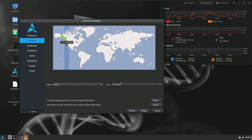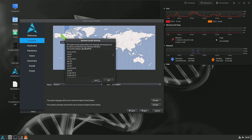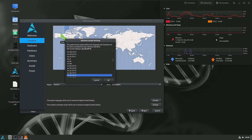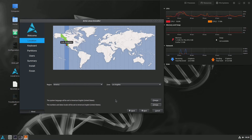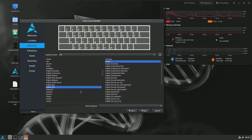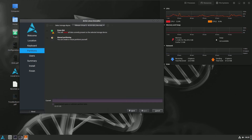Click next and choose your location via the map or dropdown menu — you don't need to provide your actual location. The system language will be set to American English (United States) by default; customize if you want. Date and number locale is also set to American English United States. Click next and choose your keyboard — it automatically selects your keyboard but you can change it, choose your variant, and test it here.